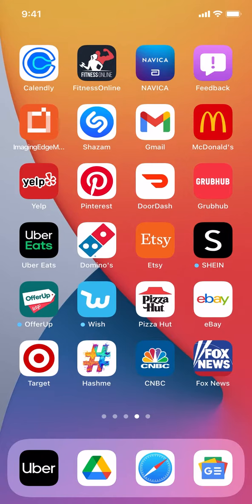Now let's get back to our video. Like I said, I'll show you how to turn on breaking news alerts on the Google News app. We're going to start by opening up your Google News app.